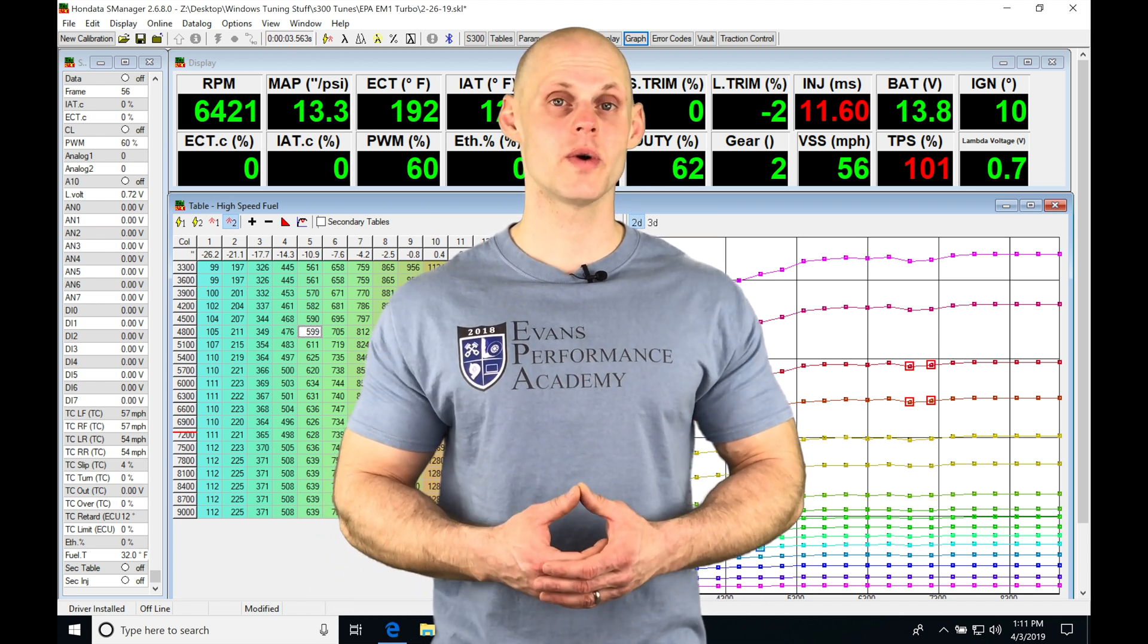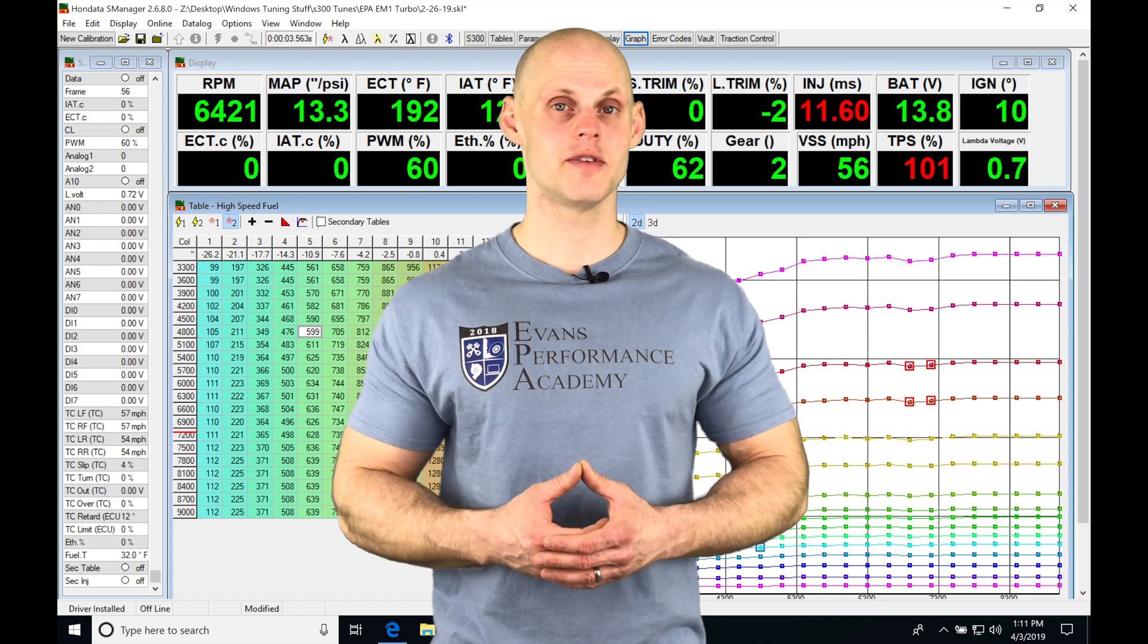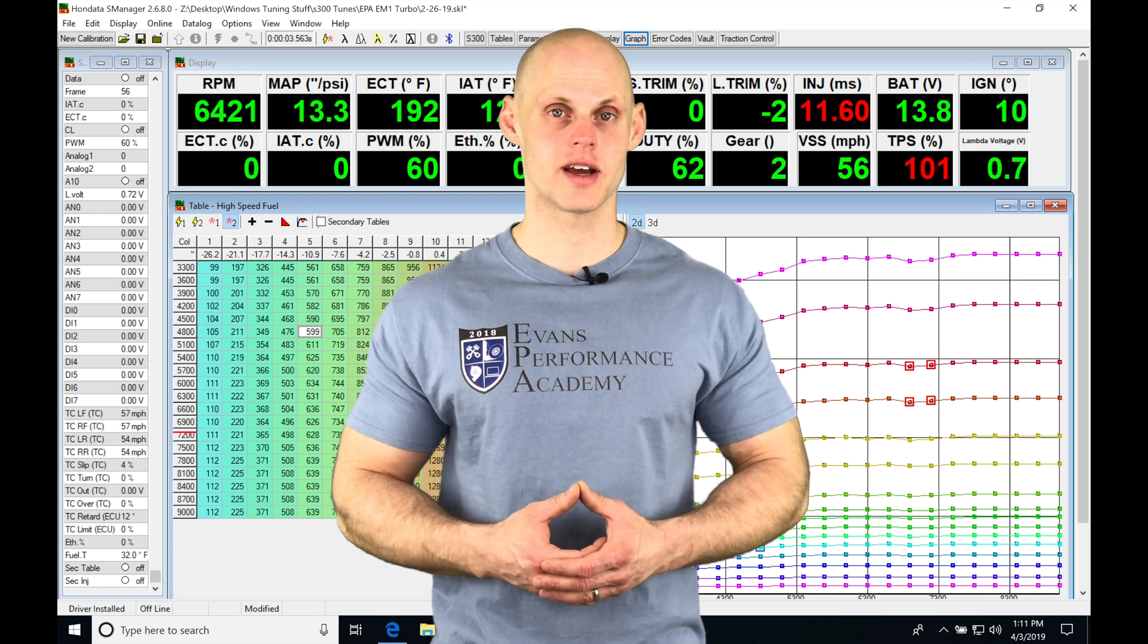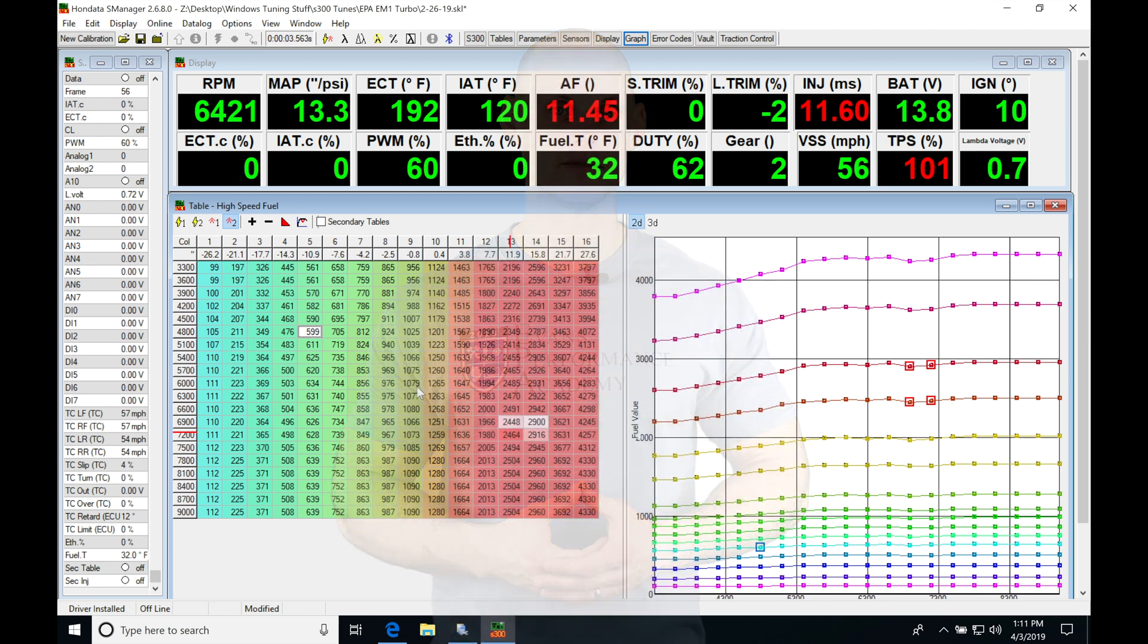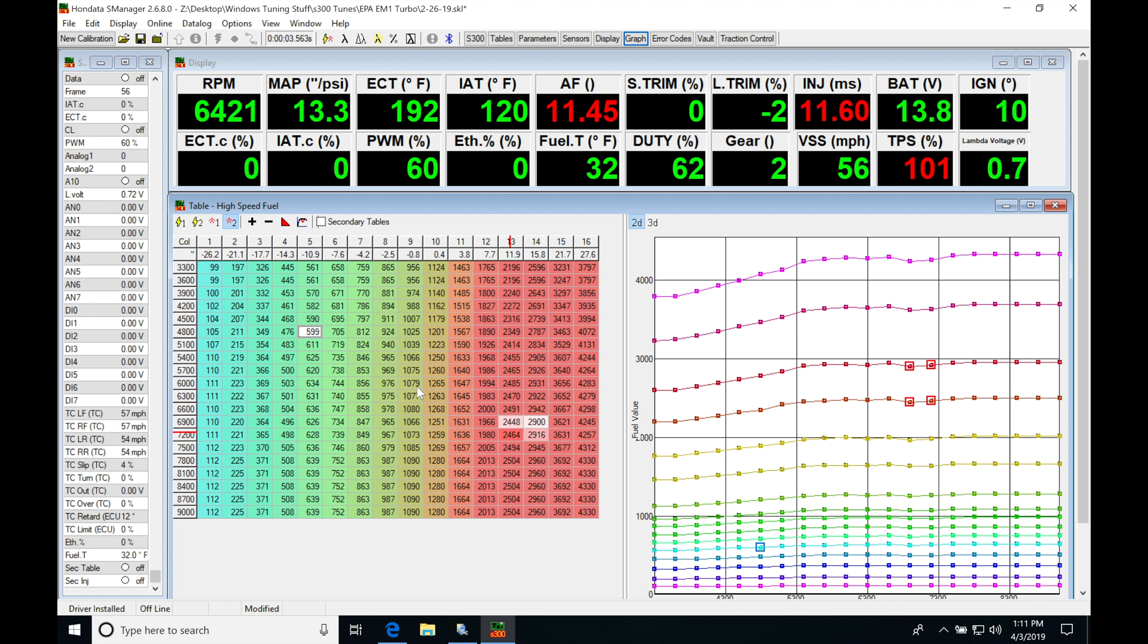So without further wait, let's jump into the video. Okay, so let's get started here. We're going to be taking a look at working with our traction control and our Honda to S-Manager.